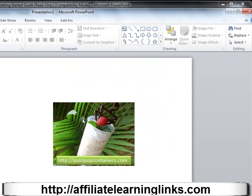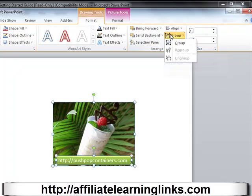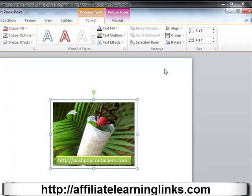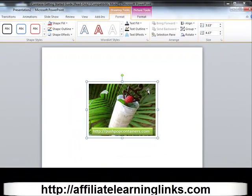Now, to save this as a picture we need to group the elements together. Hit Ctrl+A on your keyboard and you'll see it selects both the image and the text. Once you've done that, go to Drawing Tools — not Picture Tools, Drawing Tools — click Format, then click Group and select Group. There's a lot more you can do in PowerPoint, but this is the key step.